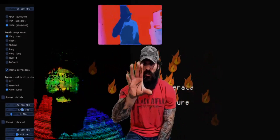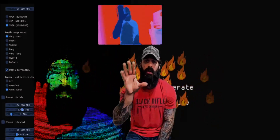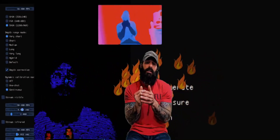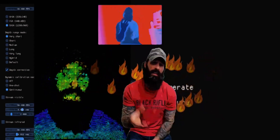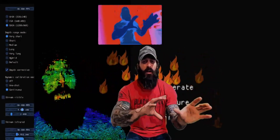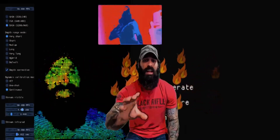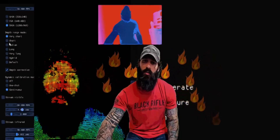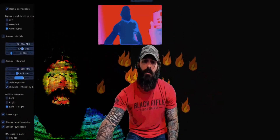The depth range modes I want you to focus on: very short, short, medium, long, very long, hybrid, and default. Those range from 0.3 meters — very close to your face — out to 10 meters; I think the default is 5 meters. They've also added a depth correction and this continuous versus one-shot dynamic calibration mode. Let's go ahead and relaunch at short, and I'll show you what that looks like.